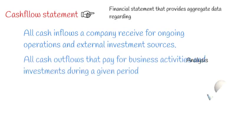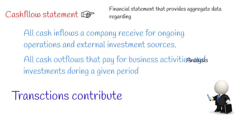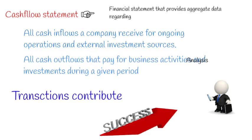A company's financial statements offer investors and analysts a portrait of all the transactions that go through the business, where every transaction contributes to its success.